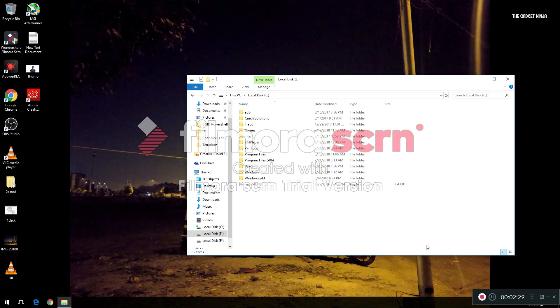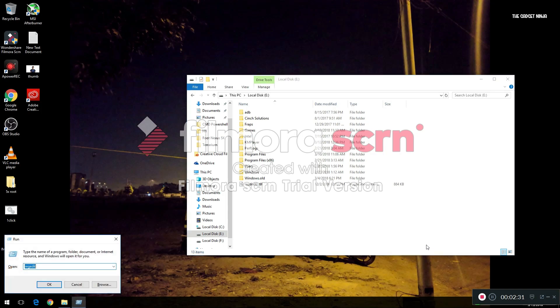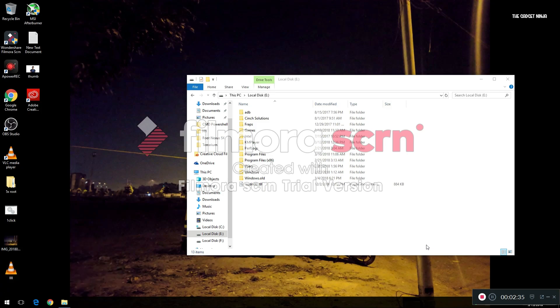First of all, you need to go to Run - that's Windows plus R - type in regedit, R-E-G-E-D-I-T, press Enter, click on Yes.